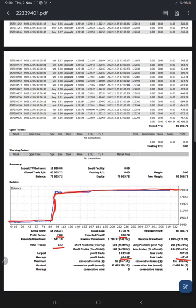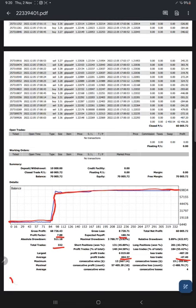Let's calculate the risk reward ratio based on the average profit and loss, which is 464 divided by 47, equals 9.87. So the risk reward ratio which comes is 1 to 9.87, which is quite good.